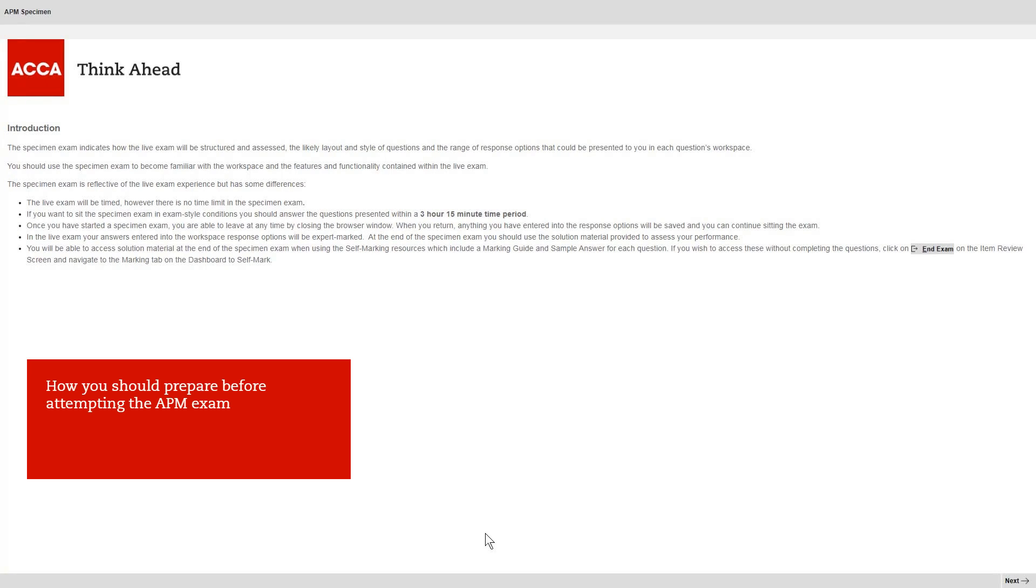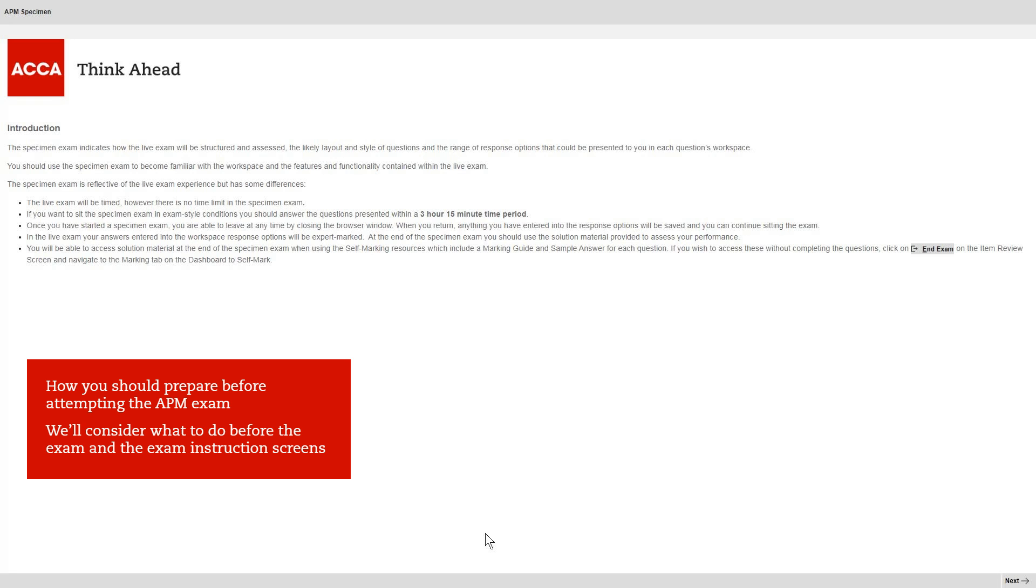This video explains how you should prepare before attempting the APM exam. We'll consider what to do before you reach the exam room, as well as running through the exam instruction screens.